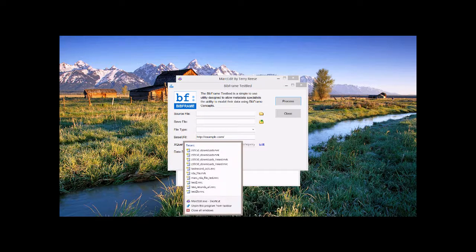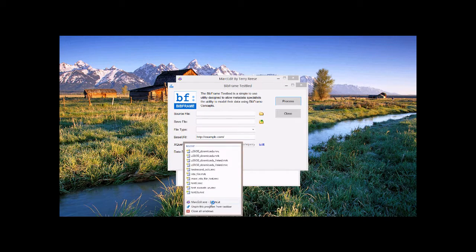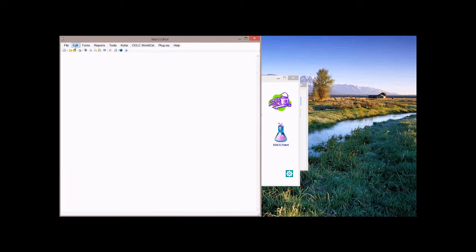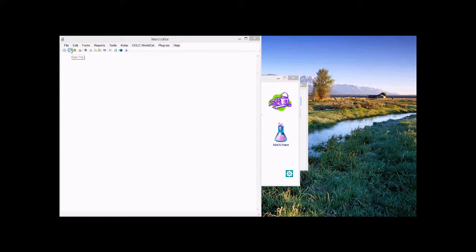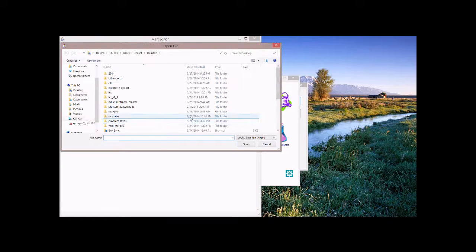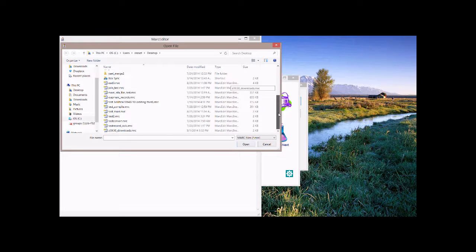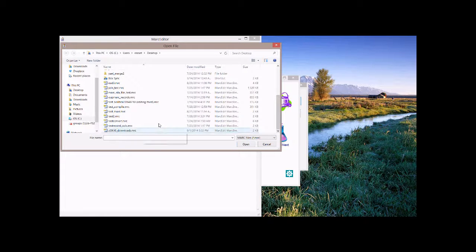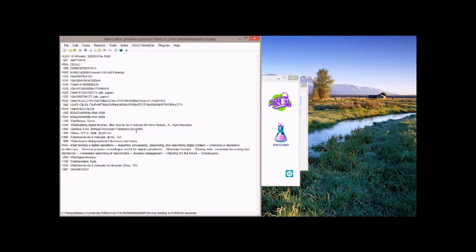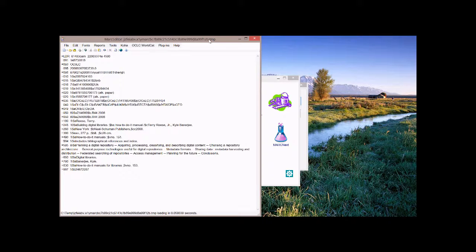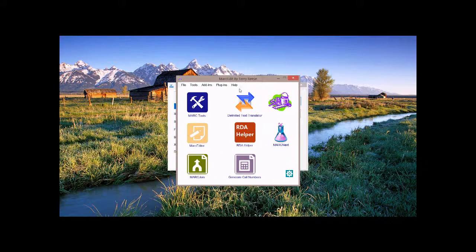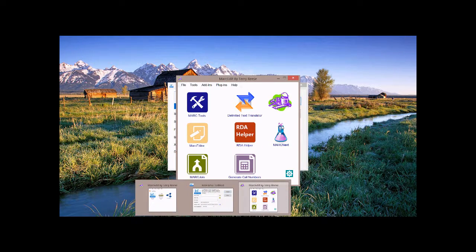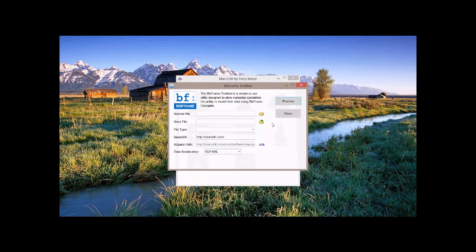So what I've done is I've downloaded a file from Z39.50. It's this one here. I will go ahead and open the file really quickly. It's basically a simple MARC file here. It's got 100s. So a basic bib file.